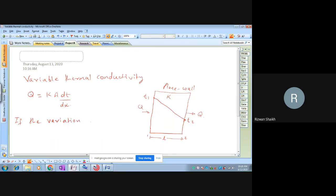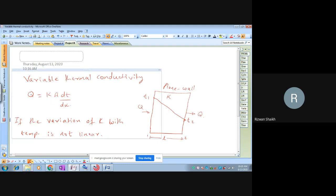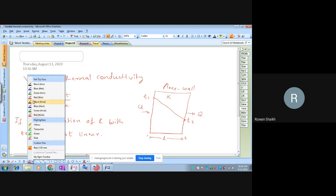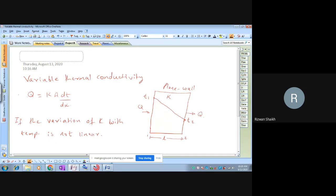When the variation of thermal conductivity with temperature is not linear, the temperature profile can be a positive curve or a negative curve. If it is not linear, it can have a positive curve — in that case beta is positive. If you have a negative curve, beta is negative. If the temperature profile is linear, beta is equal to zero.